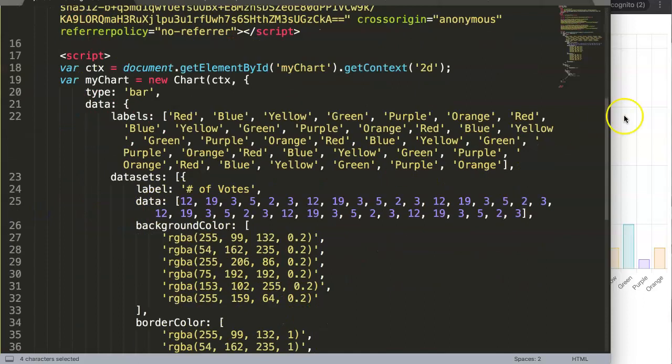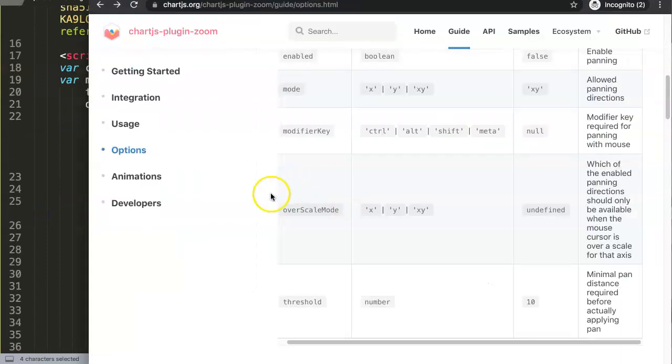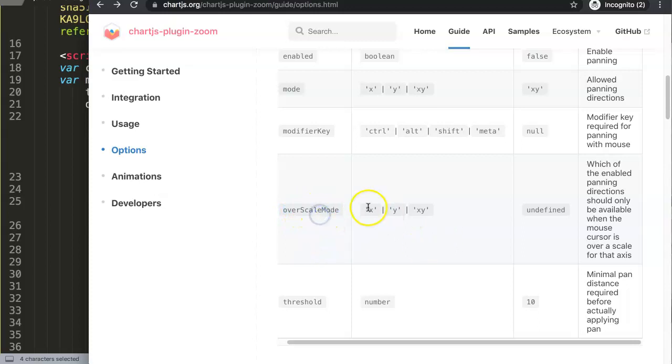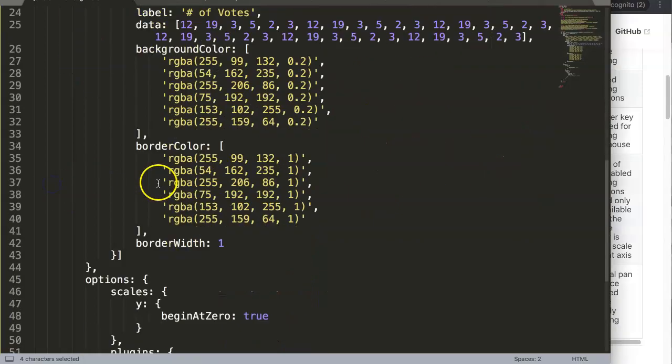Let's explore how to do that. Here on the over scale mode option with capital S and capital M, you can see all the options. It says: which of the enabled panning directions should only be available when the mouse cursor is over the scale for that axis? That's what we're going to do.